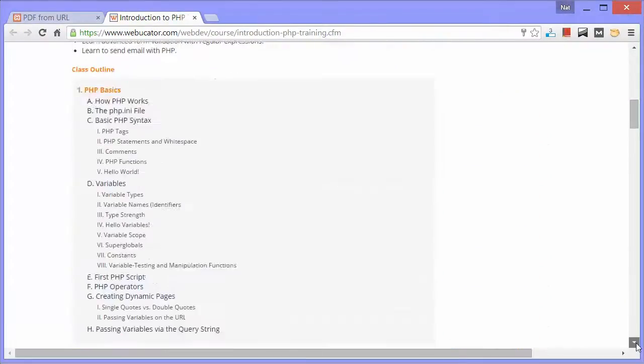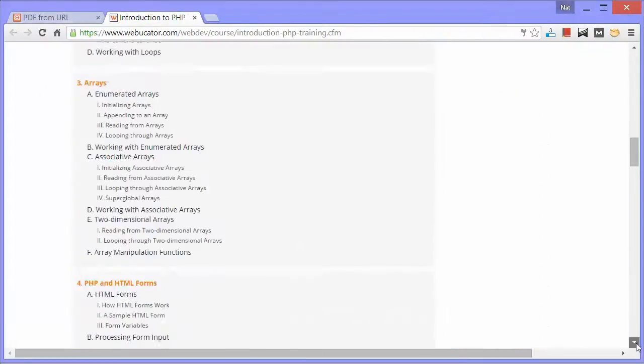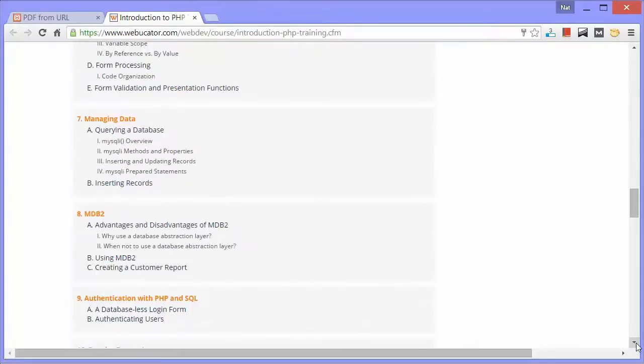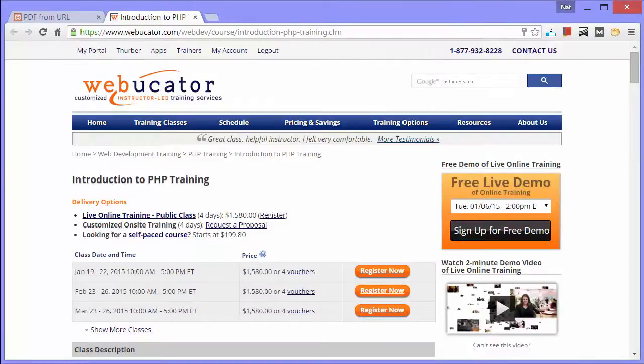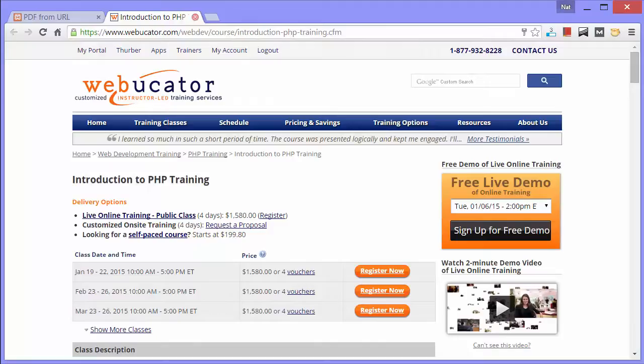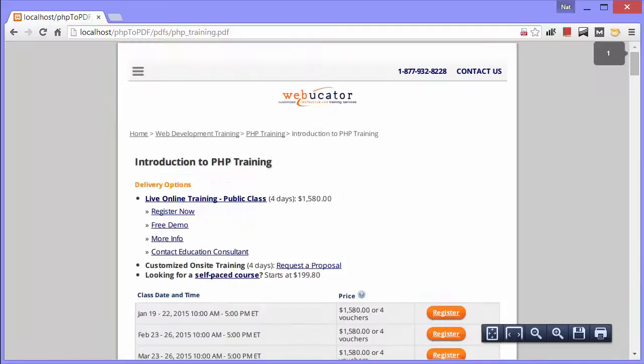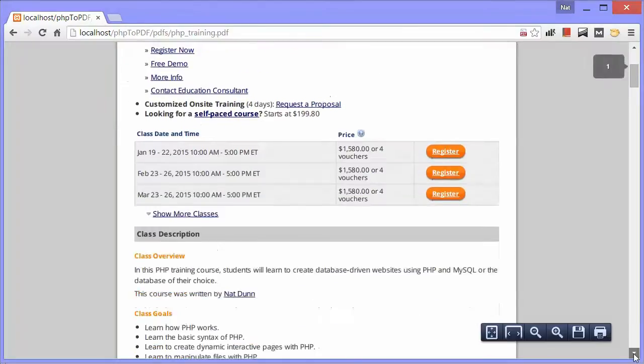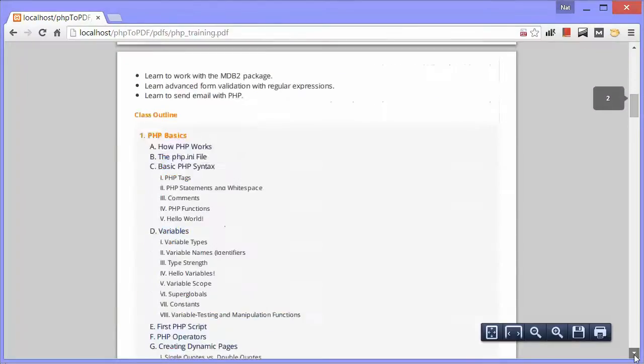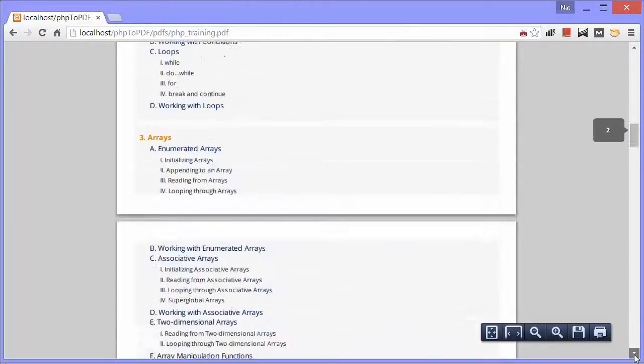Again, it's a PHP course, but in this case, it's out on the web. I'll close that, and click the download your PDF link. And again, we have another brand new PDF.